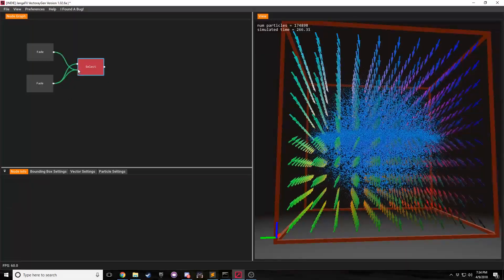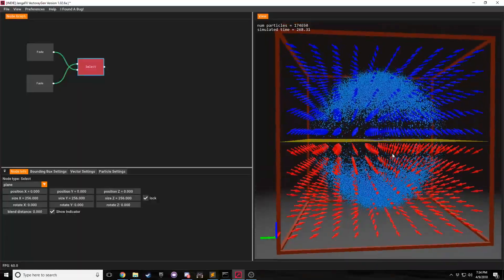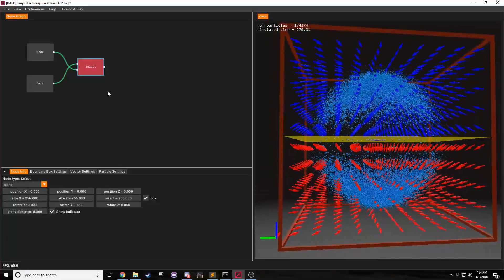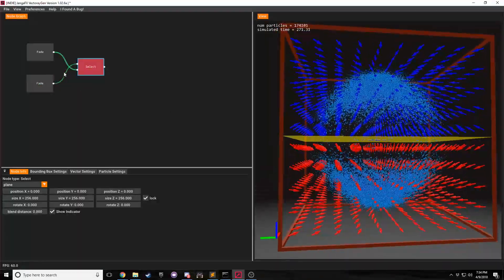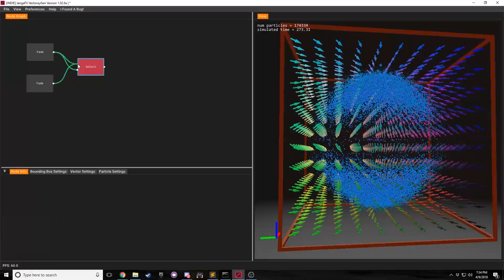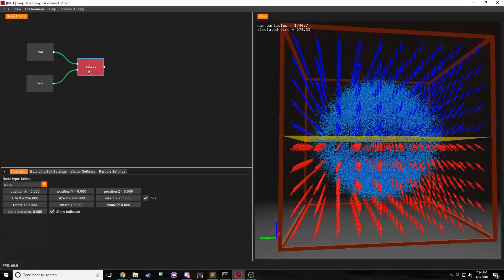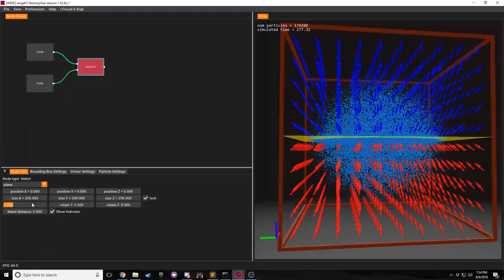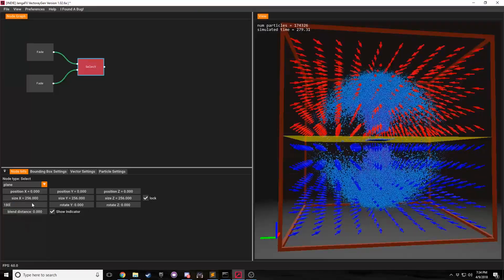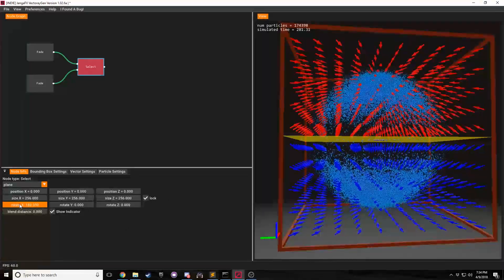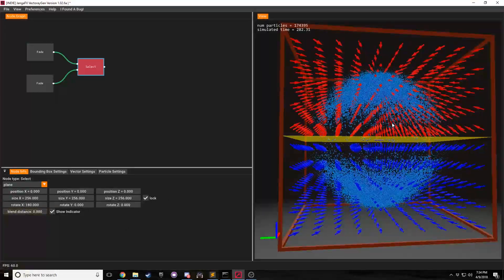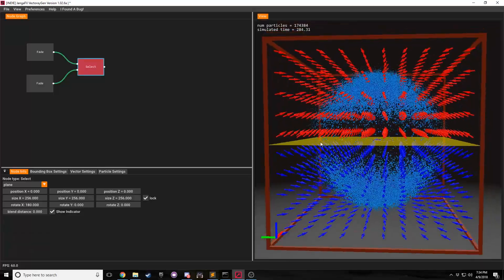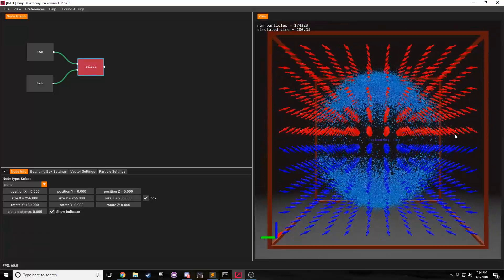Now, from here, you can see that it's not particularly performing like we would really hope it would. And there are two options here. We could either switch the inputs around. And now they work as we would think that they would. Or if you don't want to switch the inputs around, you can just rotate the selection shape. And in this case, let's just go into X axis. And we'll rotate it 180 degrees. And now you'll see that it properly selects between the two.